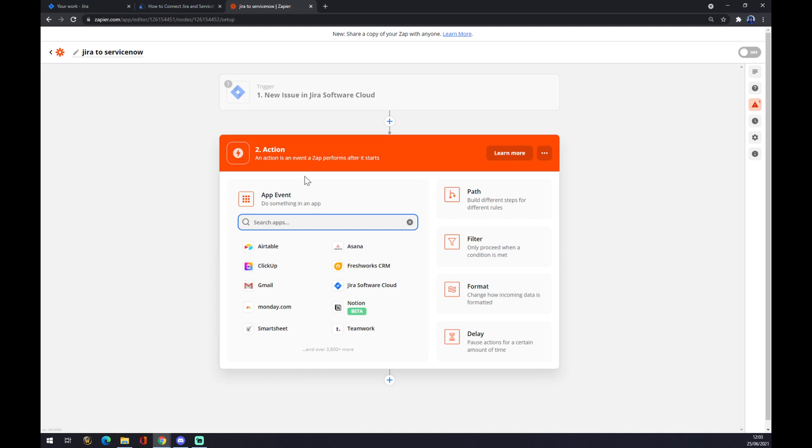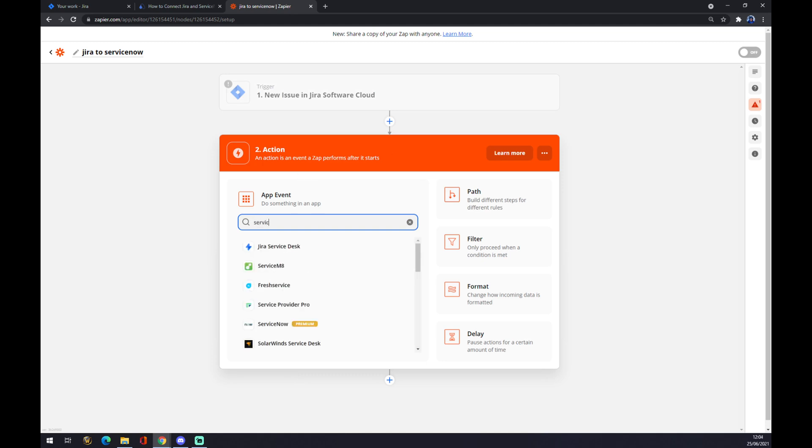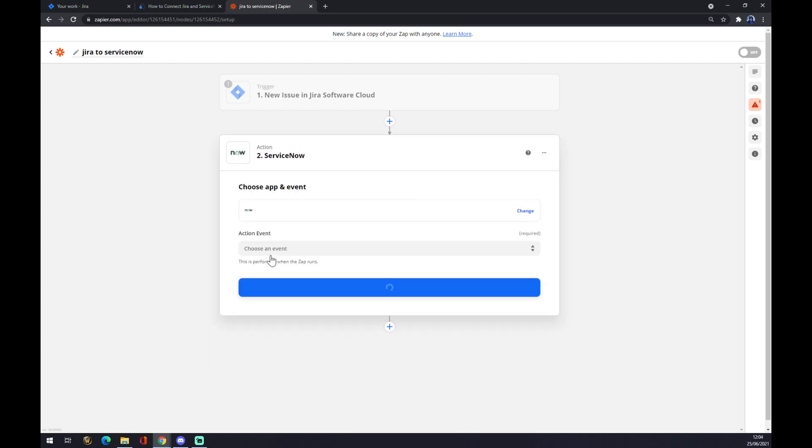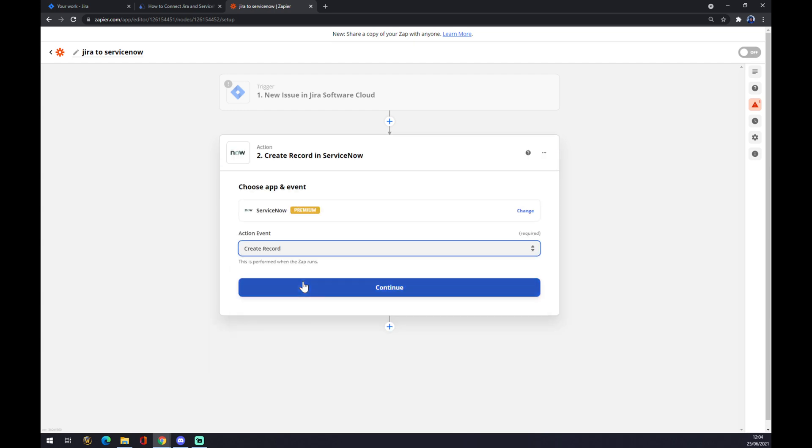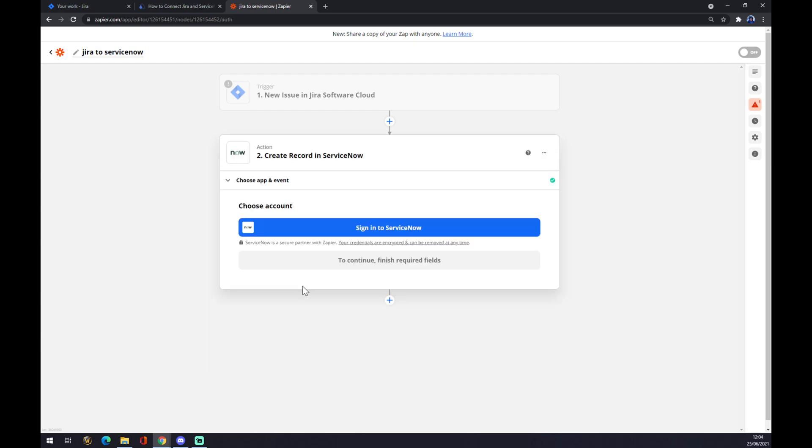On the second action, same as at Automate, it's ServiceNow. Click on ServiceNow. Pick the first one as always. And now we can just sign into ServiceNow and we're basically done.